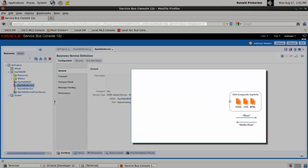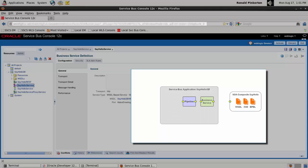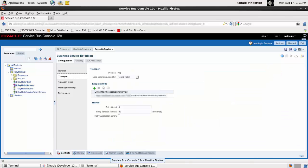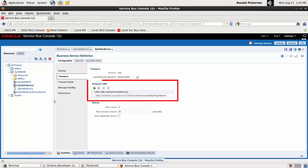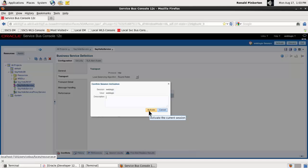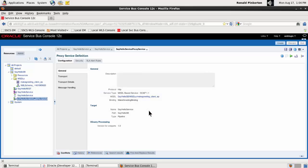This Service Bus project has been used to virtualize a Hello World SOA composite application. Because the copy of the composite in the cloud has a different endpoint URI than the version on my local development machine, I edit the endpoint defined in the business service configuration. Save your changes and activate the session. Test the Oracle Service Bus application.